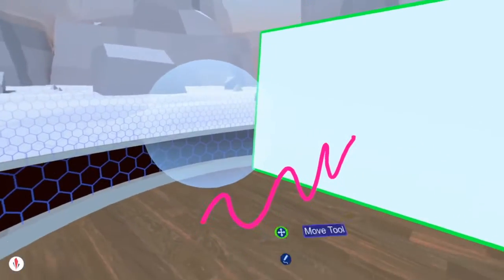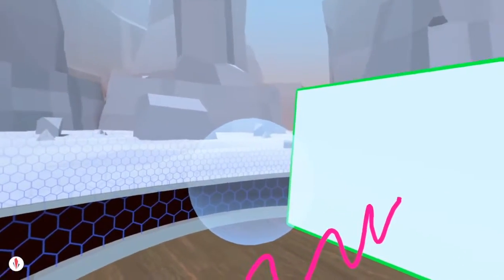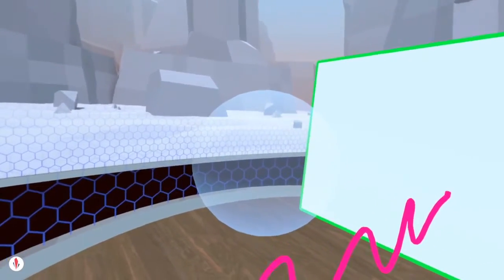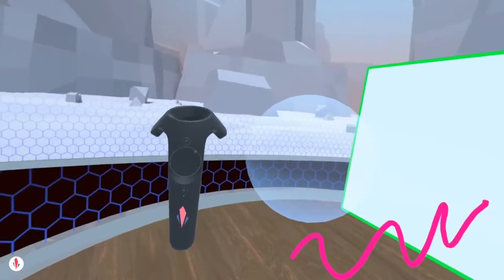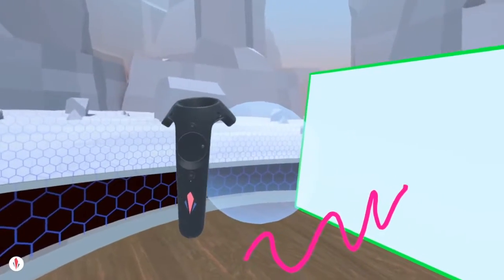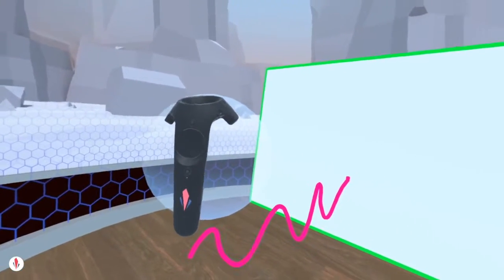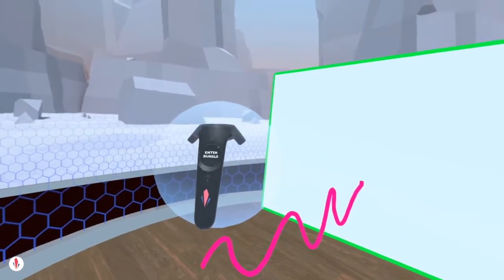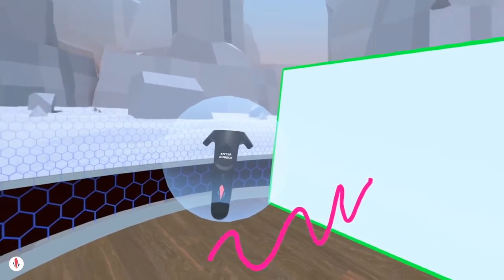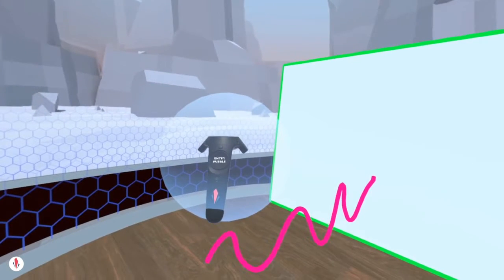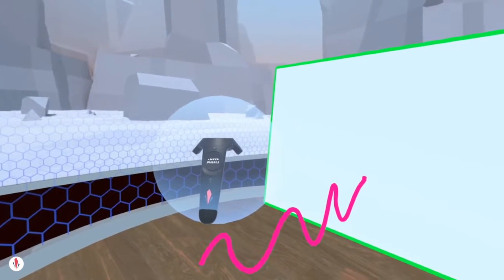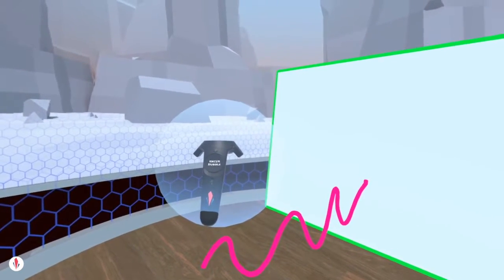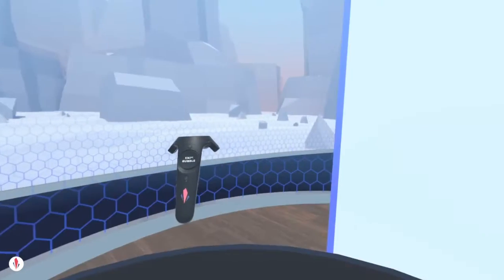So what I can do with the bubble is I can actually dive inside of it. I take my secondary hand, put it inside the bubble. Once it says enter bubble, I press the secondary touchpad, and I zoom into the bubble.